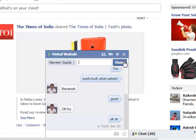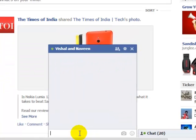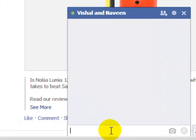Then click on done, close this window, and then you can type here. Whatever you type will be sent to both persons — it's like three people chatting together. You can add multiple people like this and group chat in Facebook.